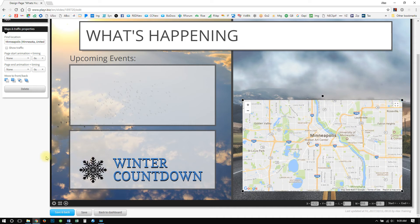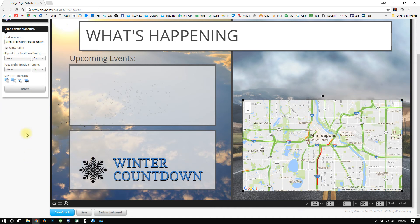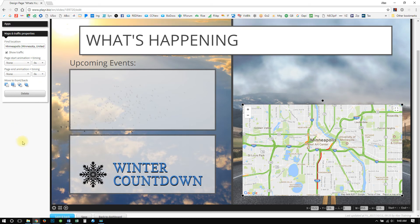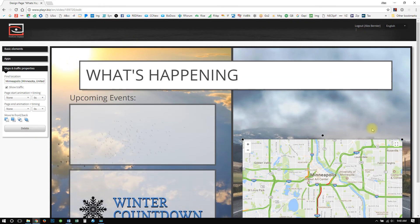Maybe that looks pretty good right there. And then there's a checkbox to show the traffic. When you click that, now you can see we have some rush hour this morning. Just like anything else, there are page animations that you can use as well to make the content fly in as soon as the page is shown.